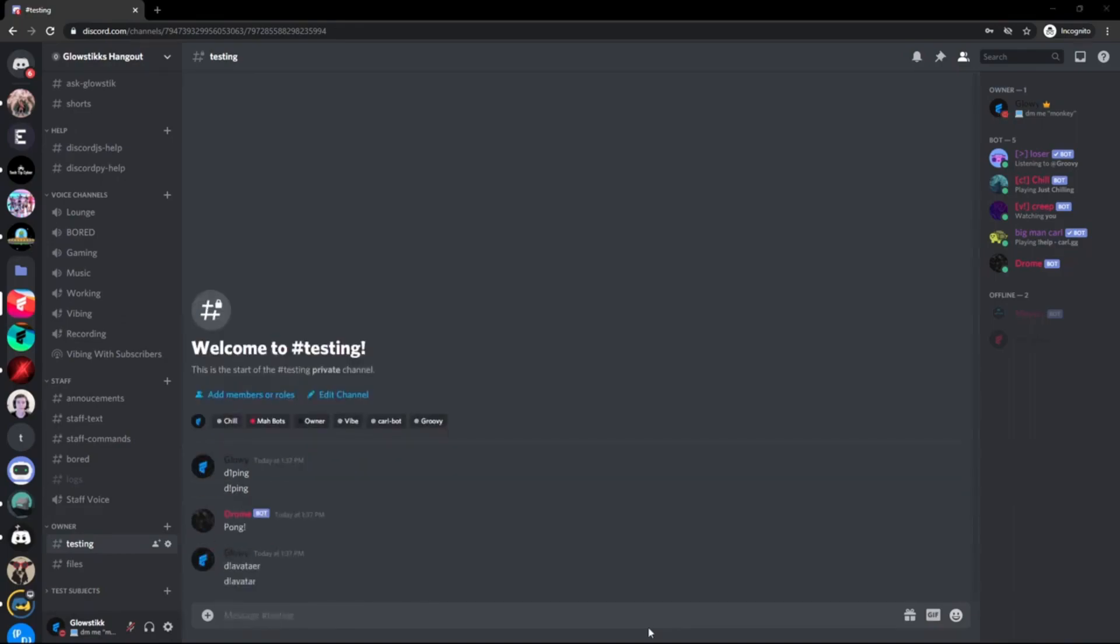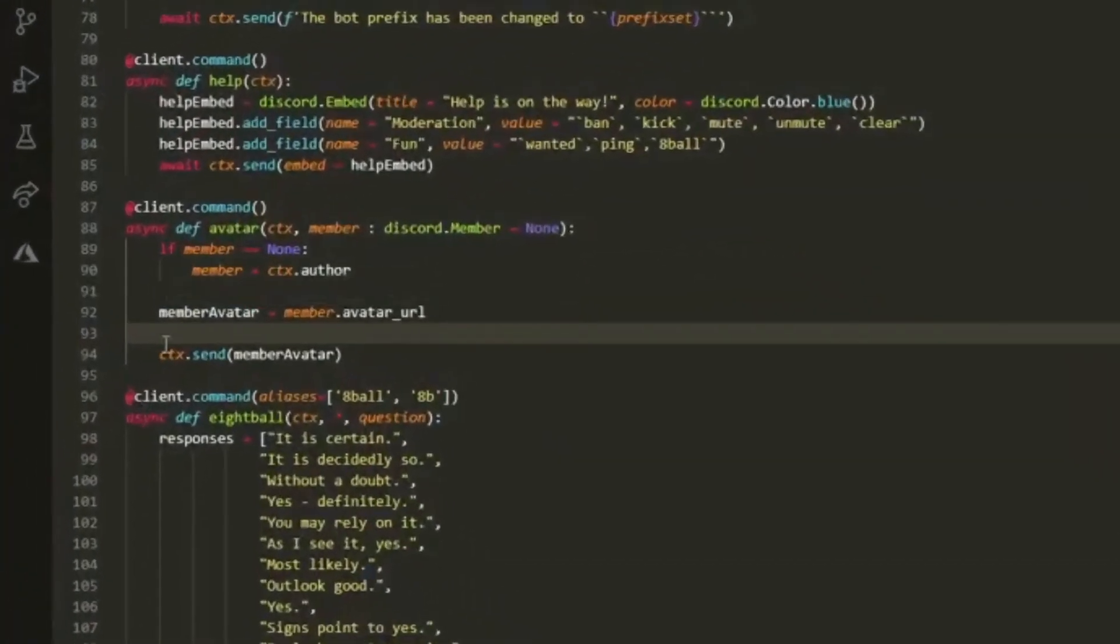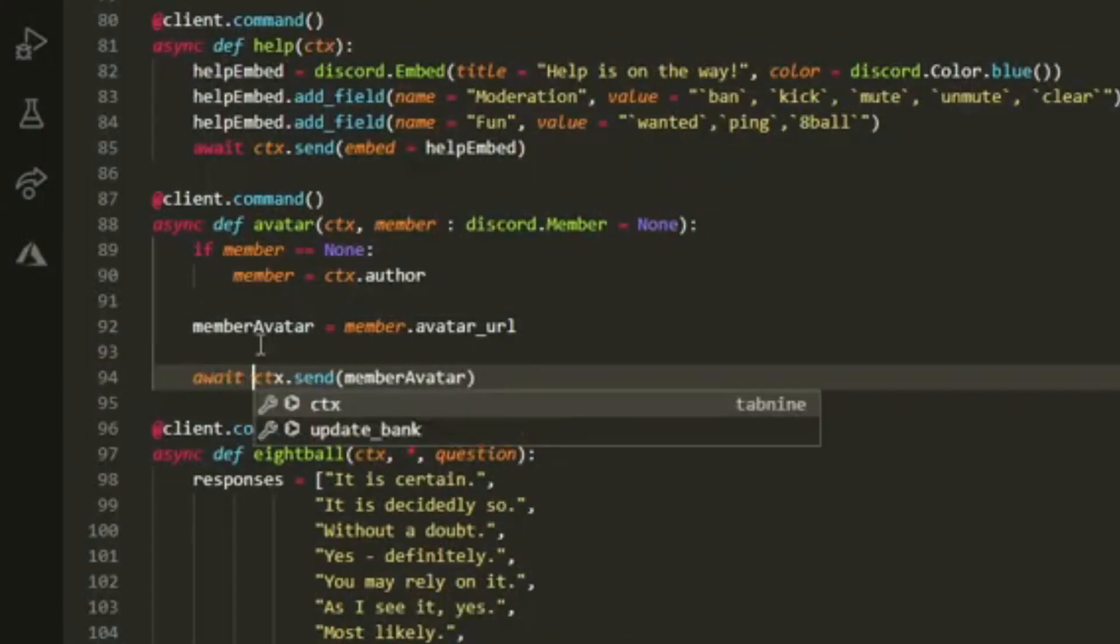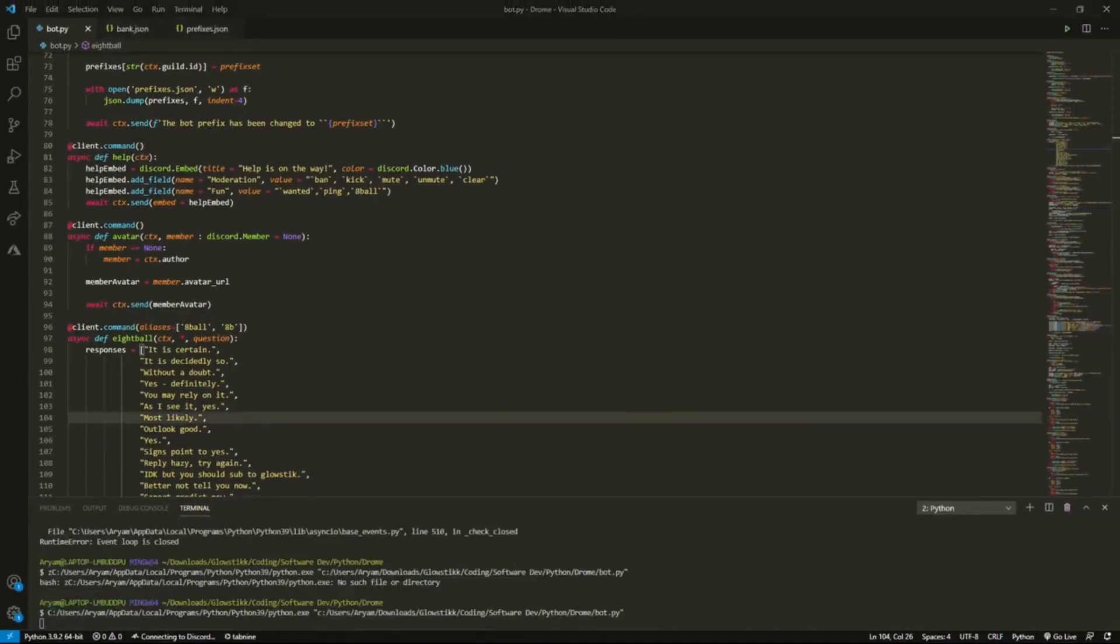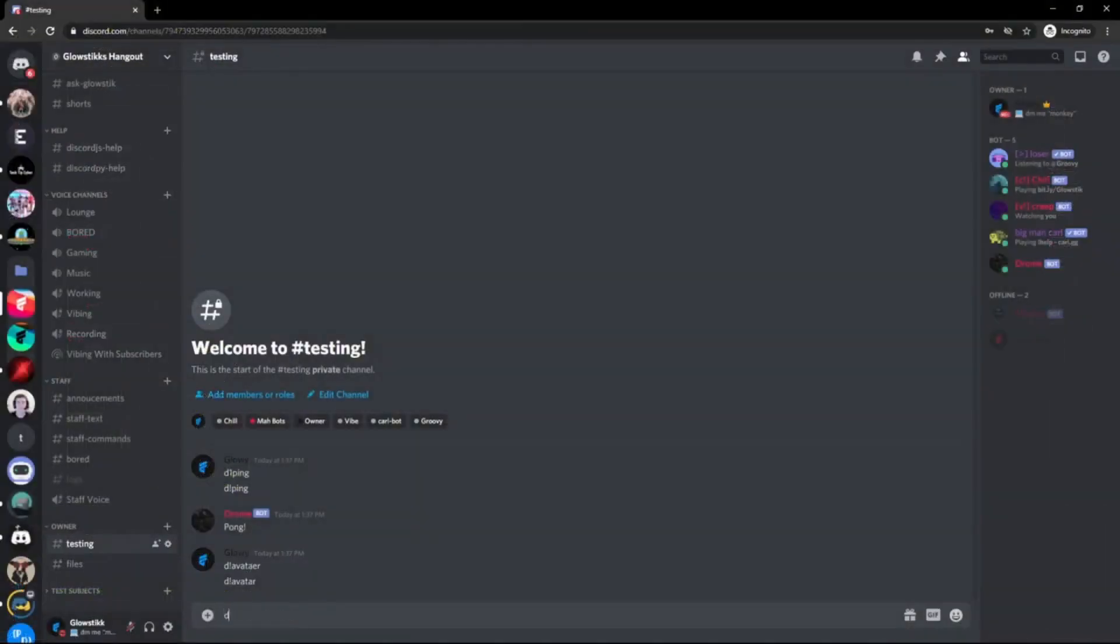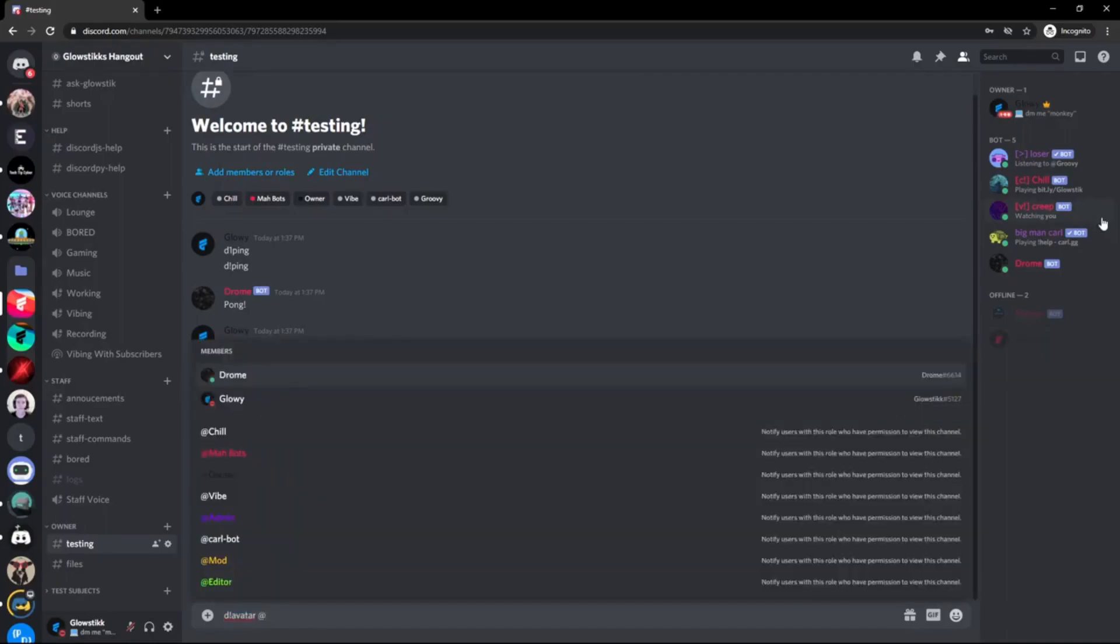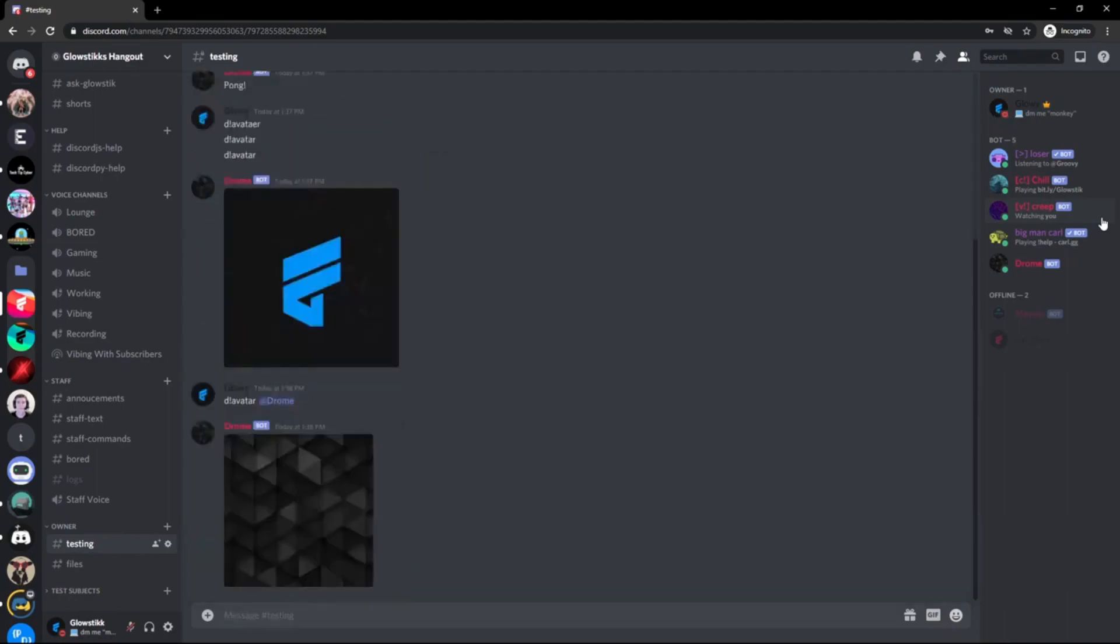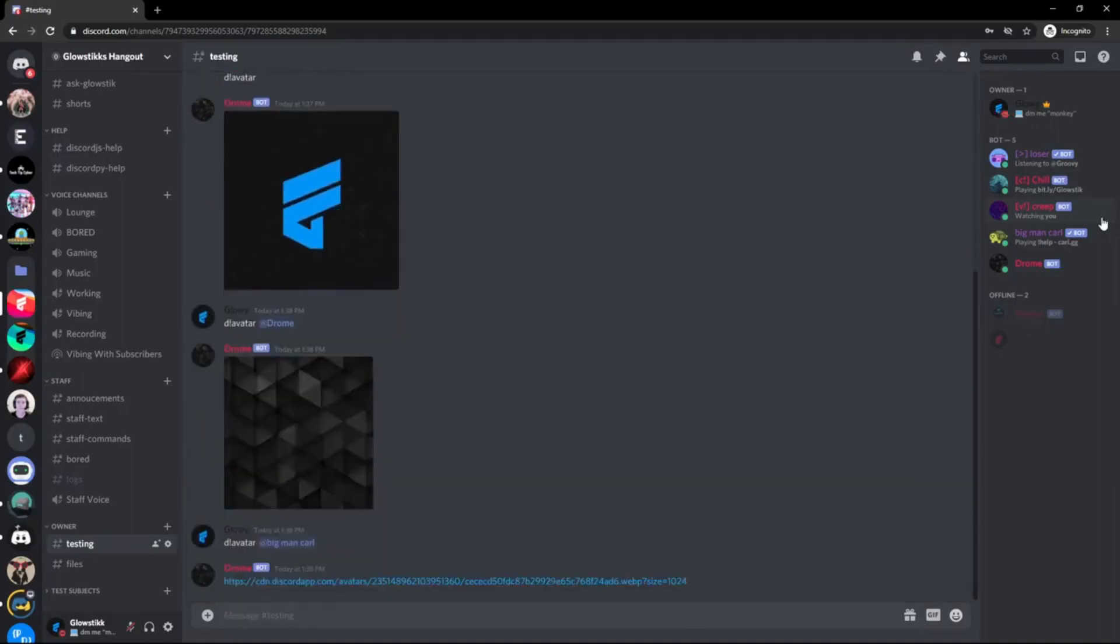It should return an error because I forgot to do this, make it await ctx.send. Let's go back to our Discord here. Now if you do avatar it should send my avatar like so. If we do the avatar for like Adrum, it'll send Adrum's avatar. If we do Carl Bot...